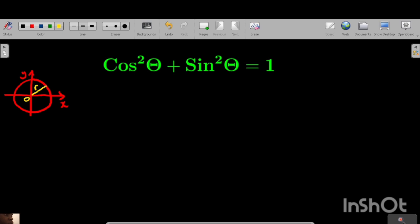Any distance from the center O to the circumference is R. Now if we drop a line from the circumference to the x-axis, you are going to form a 90-degree angle here, and we have formed a right angle triangle. This point here is (x, y) because this circle is on the x-y plane. The distance from the center to where we dropped this line is x, and this side will be y distance. We have an angle here — let's say angle theta.